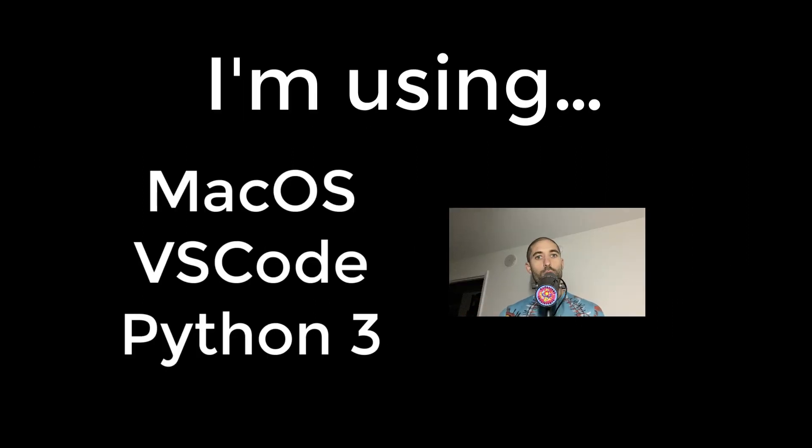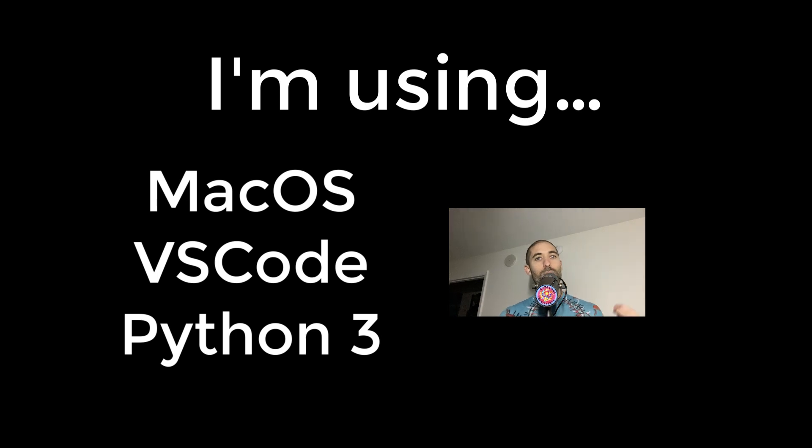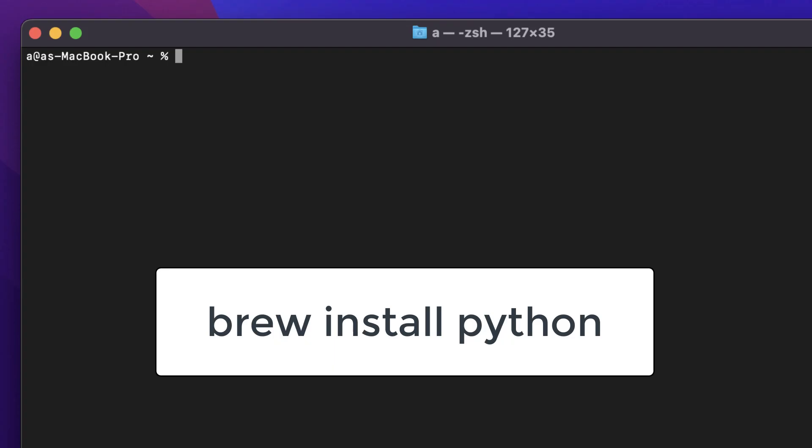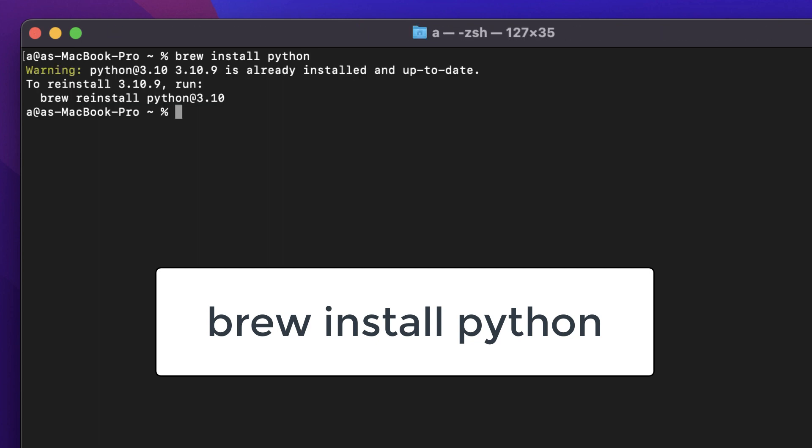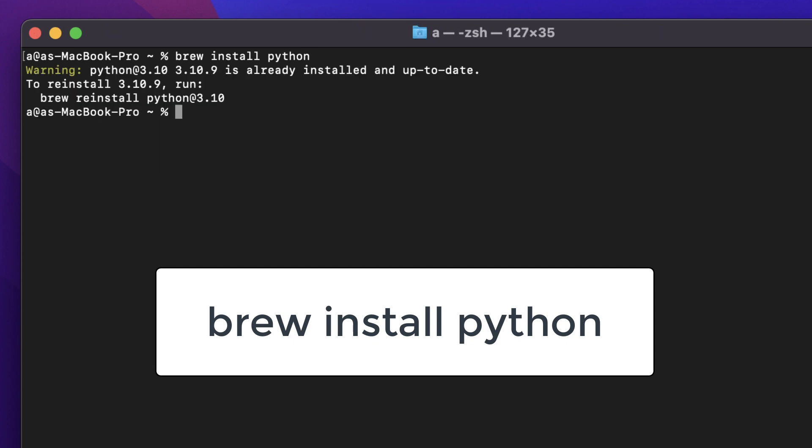Some of the things I'm showing you will be very specific to the components I'm using, but you can still follow along to get an understanding of how everything comes together. On my OS, I can run this command brew install Python to install Python in one step, but if it doesn't work for you and you are not using a Mac OS similar to mine, just Google how to install Python on my computer.